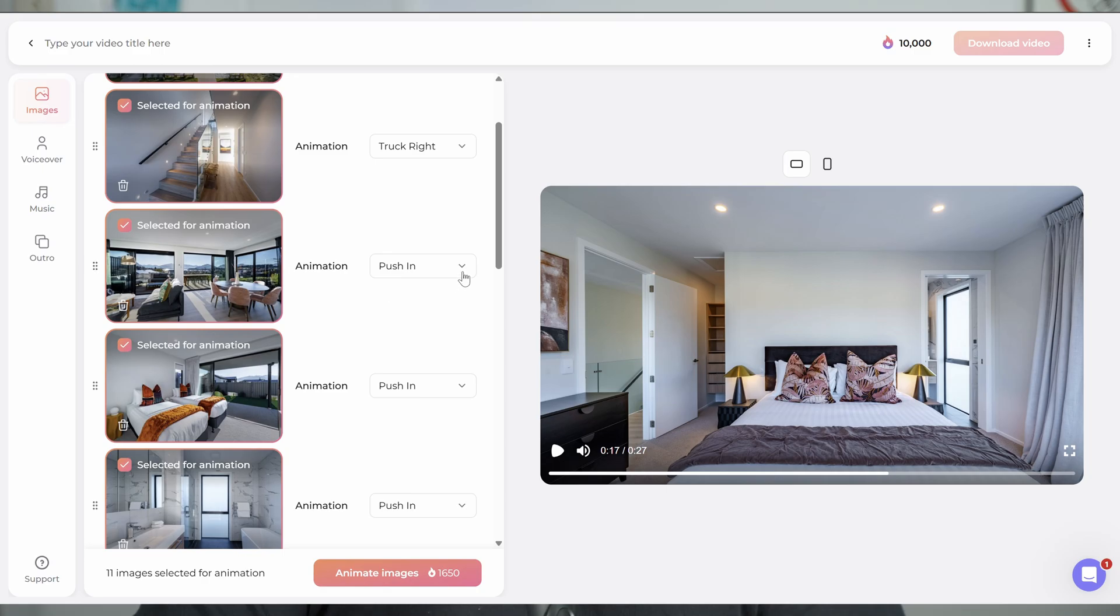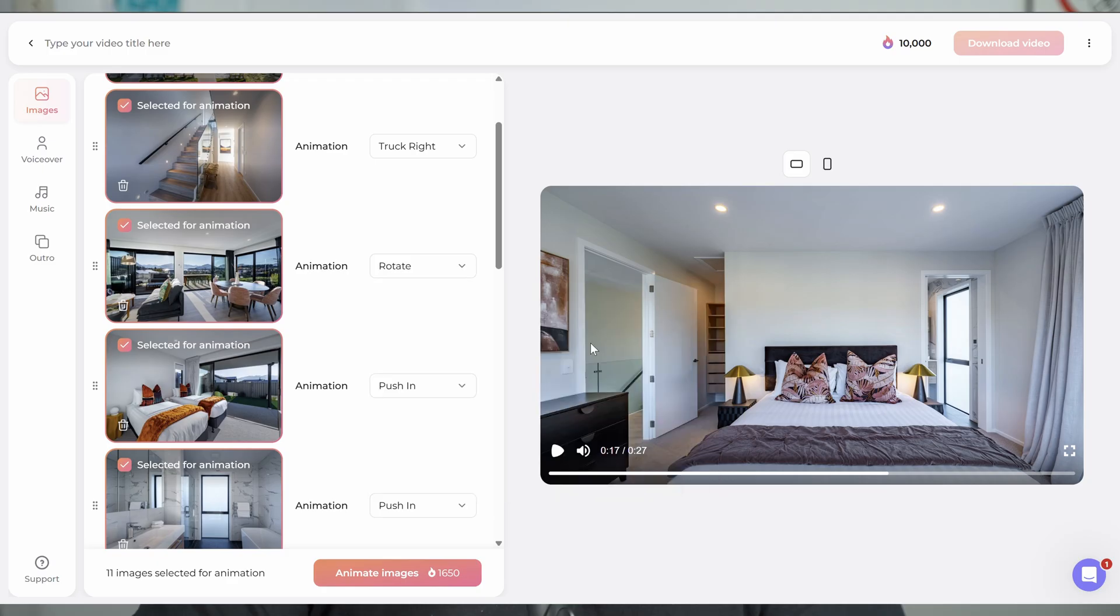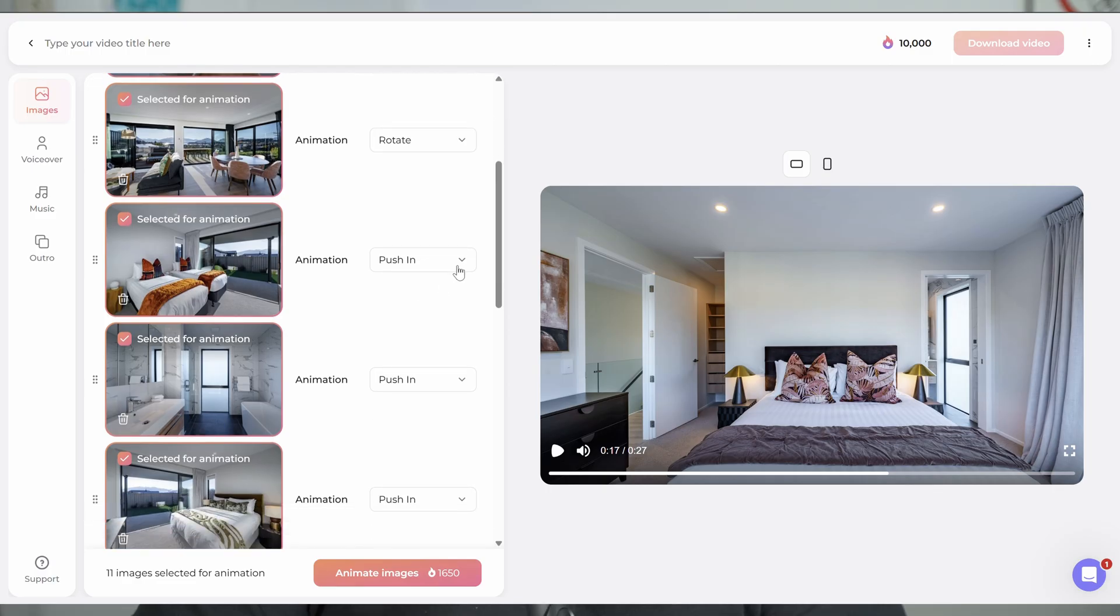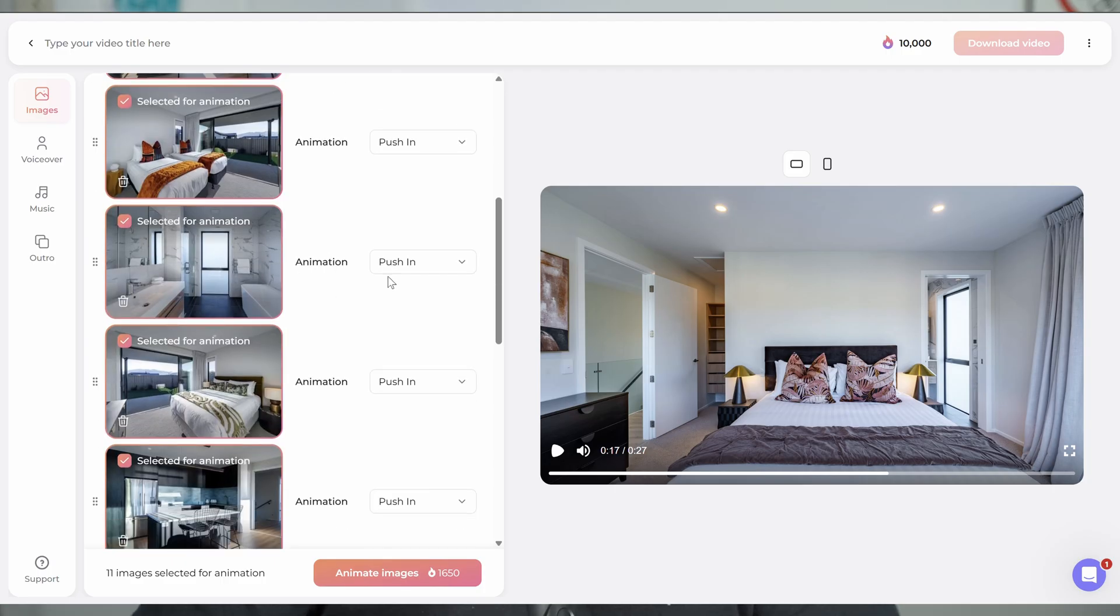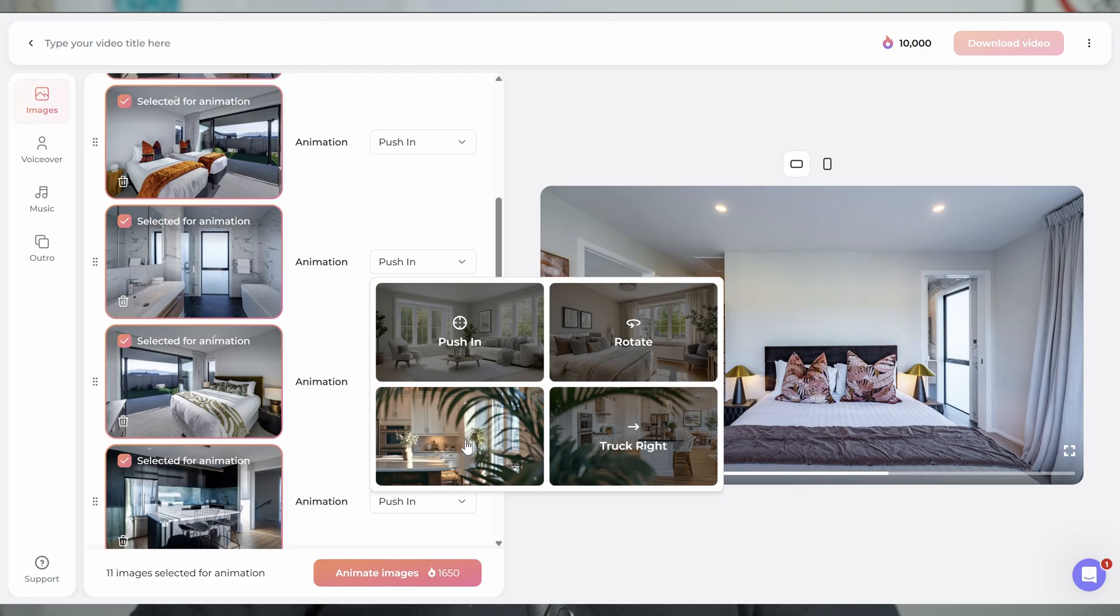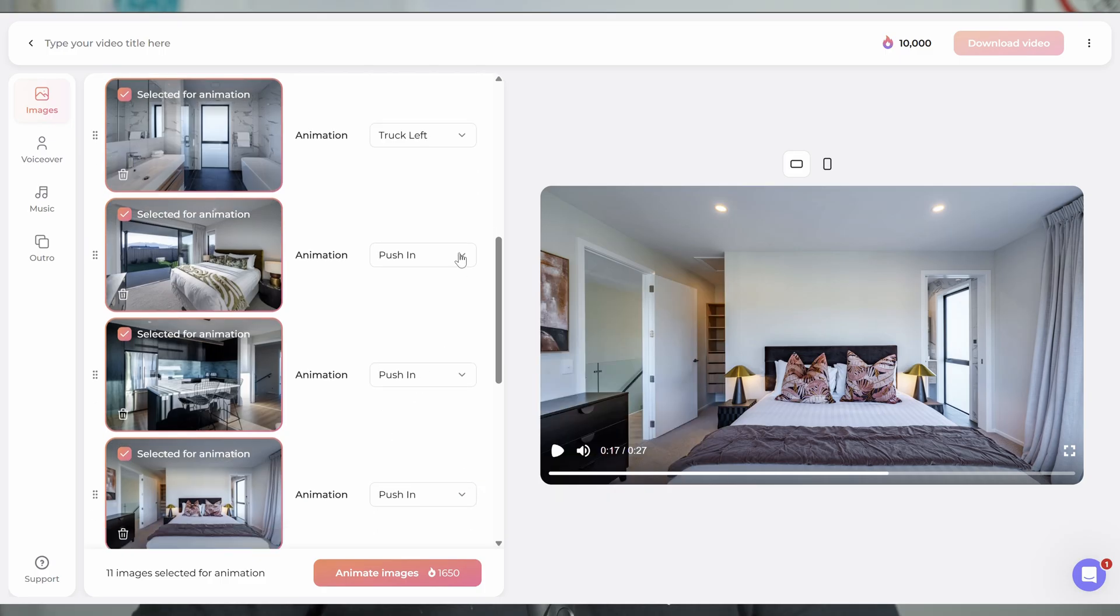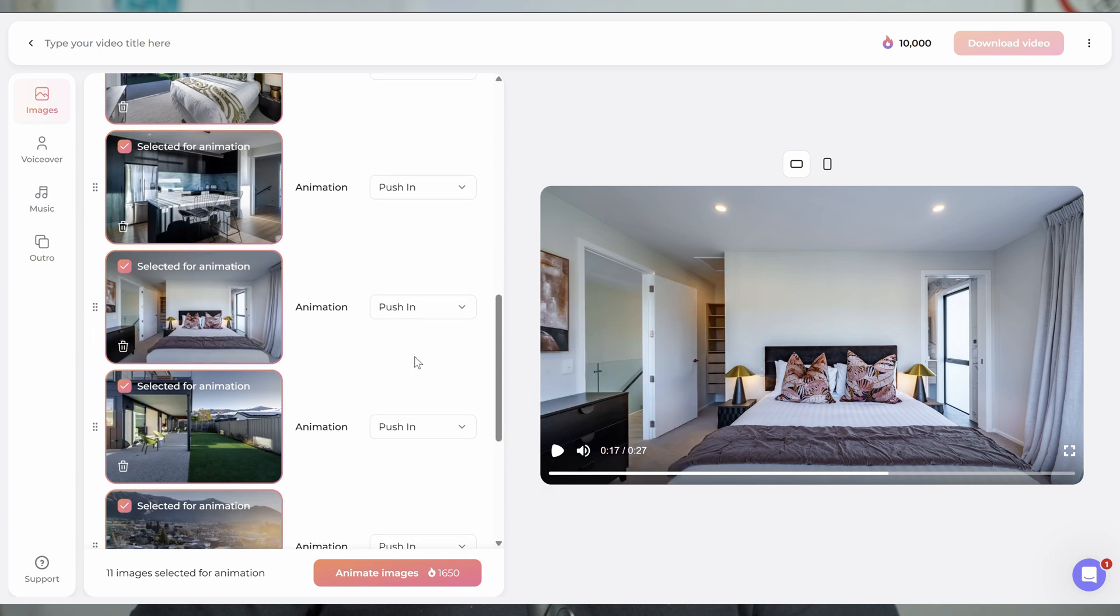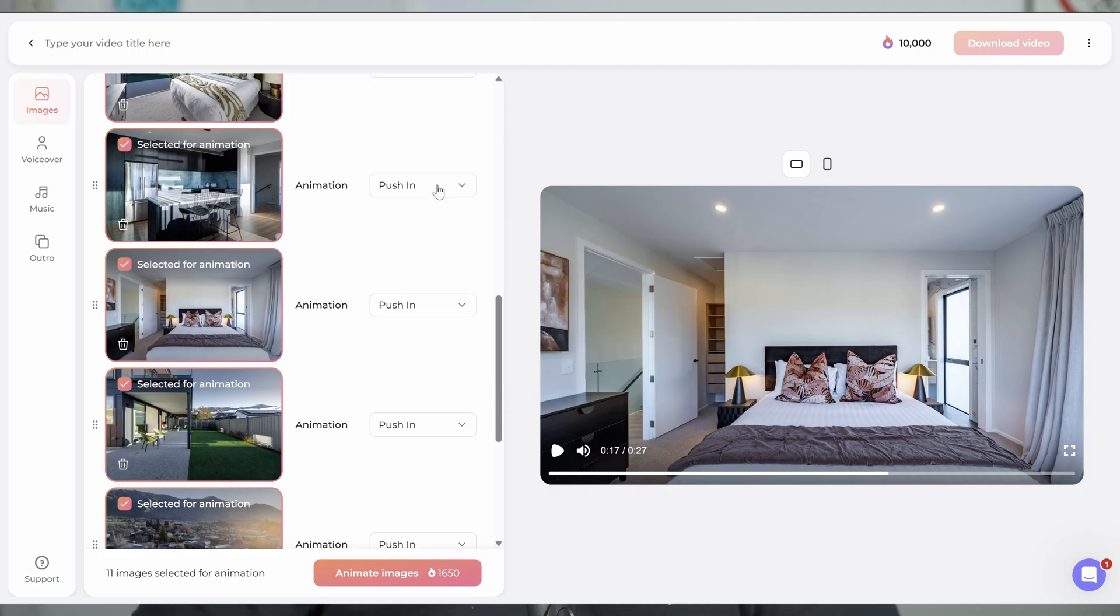So for this second one, I'm probably going to go tracking right to the left. So we'll click that. Then we go to the next one. Because it's a big wide lounge shot, I'm going to go rotate. And what I like to do is just sort of mix it up so it blends together nicely, different movements. You don't want the same movement on every image. We'll go push in again. And the one thing you can do after the fact with the push in is there is a little toggle to reverse it, so it will then pull out instead of push in.